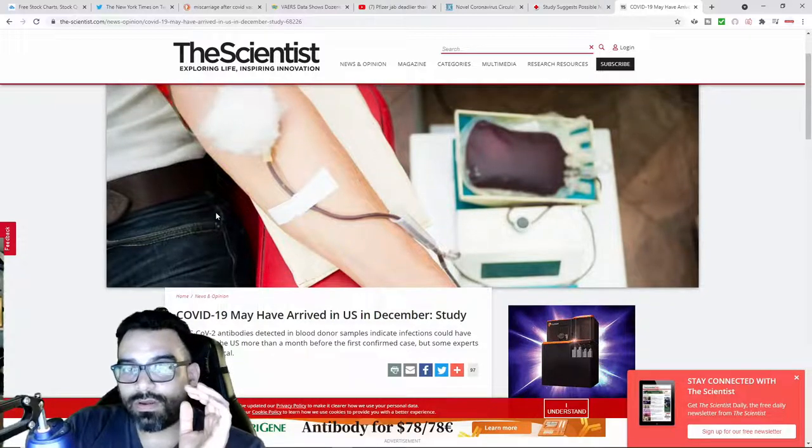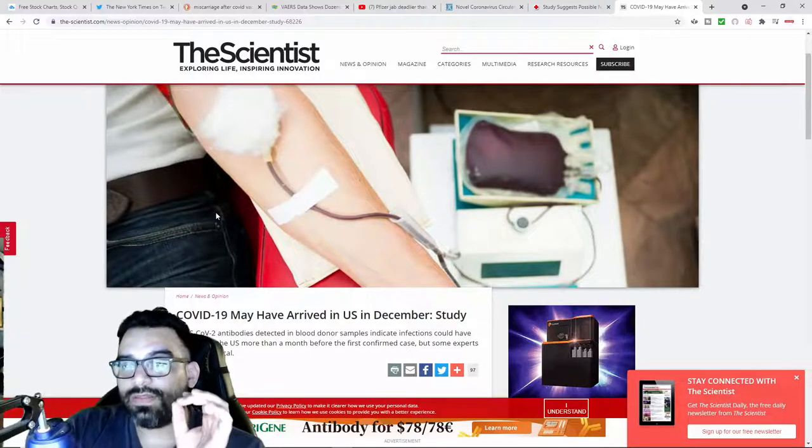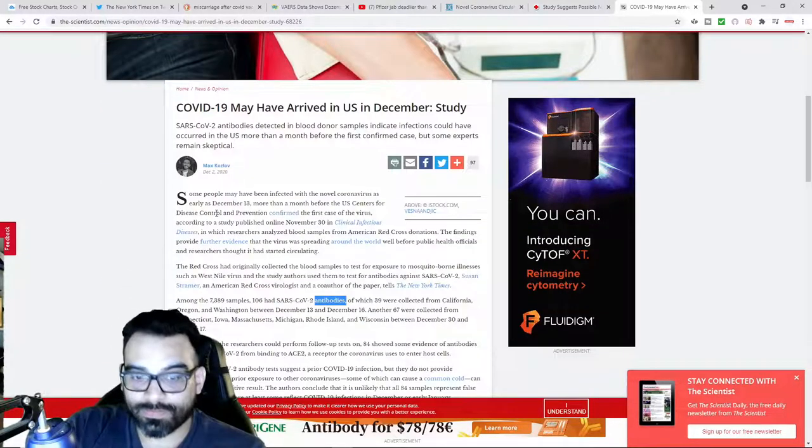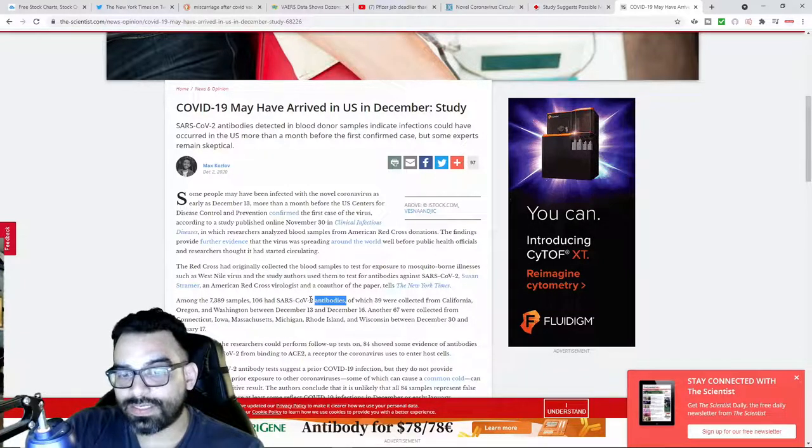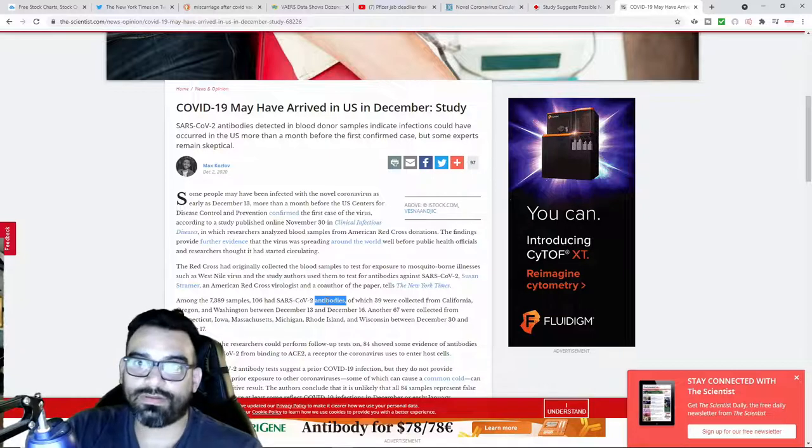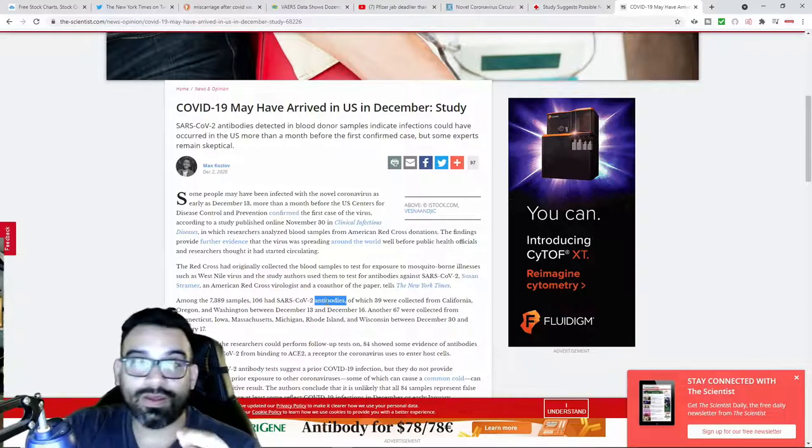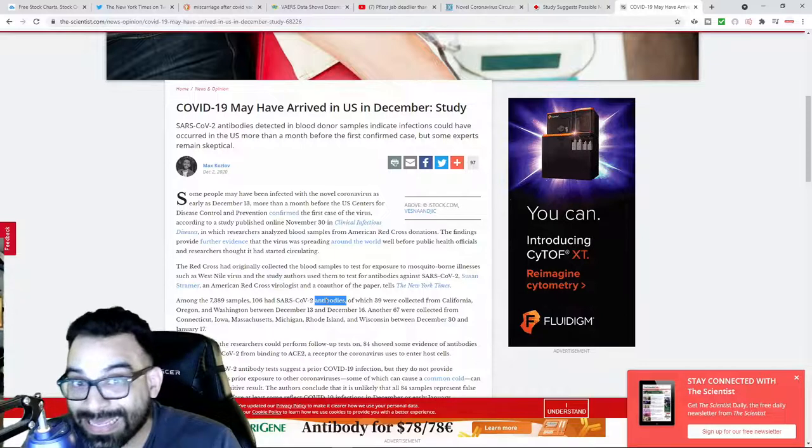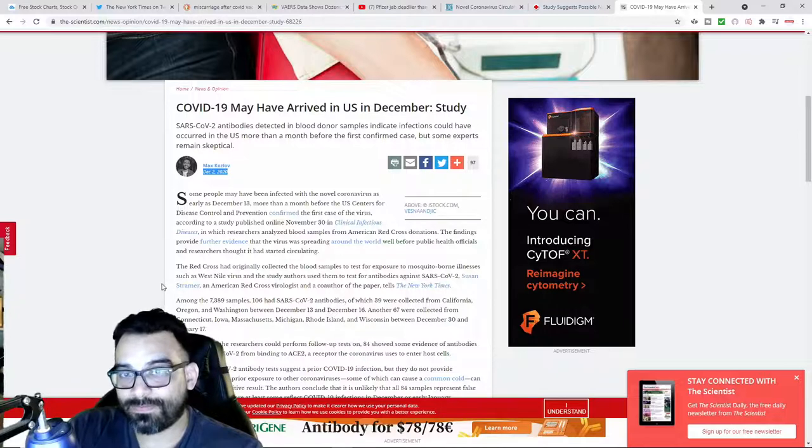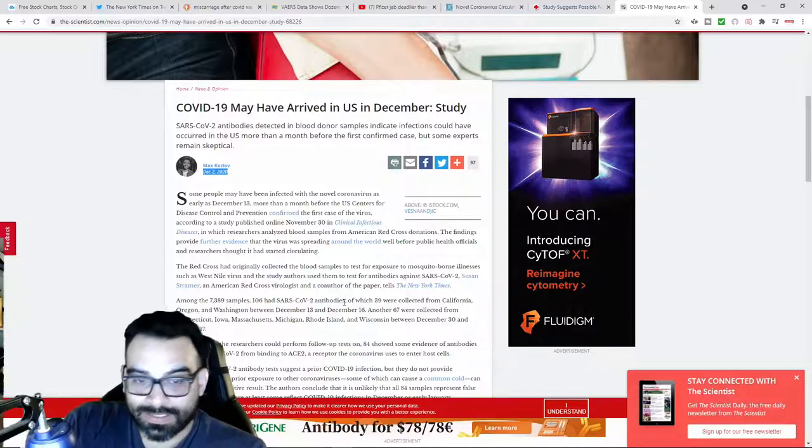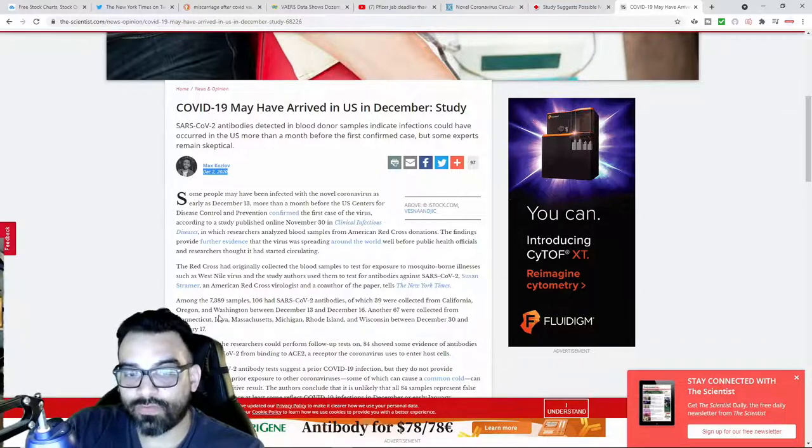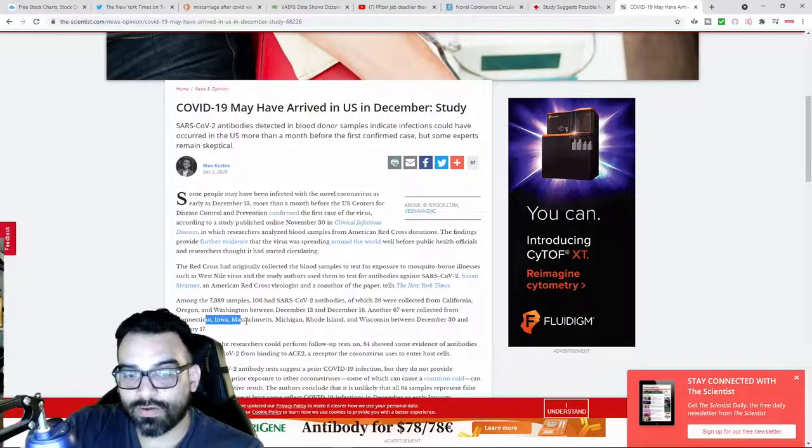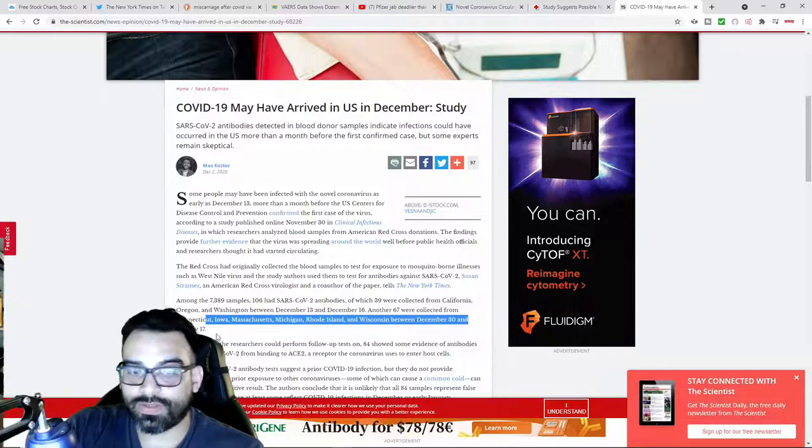There were blood banks that already had the virus in it. It says among the 7,000 there's 106 had samples of antibodies. You mean someone came through the blood bank, donated blood, and you have antibodies. This is as of December 2020. In which 39 were collected from California, Oregon, and Washington between the 13th and the 16th. Another 67 were collected from Connecticut, Iowa, Rhode Island, and Wisconsin between the 30th and January.